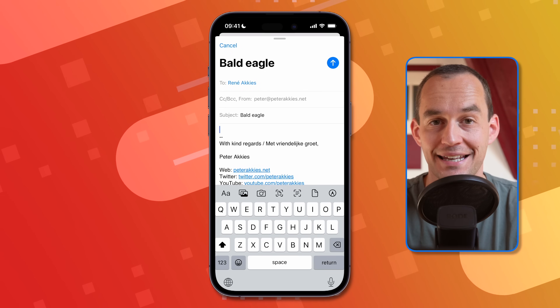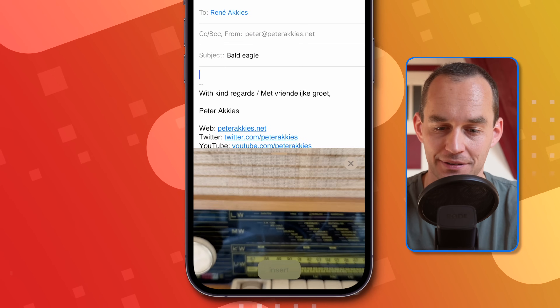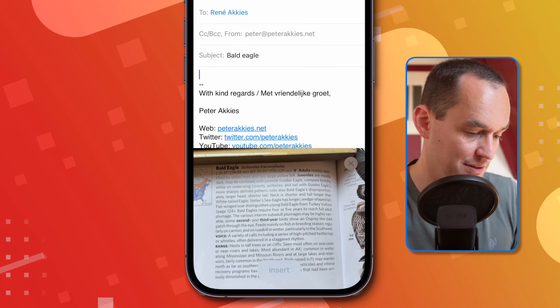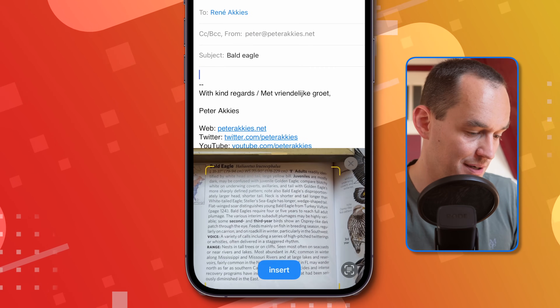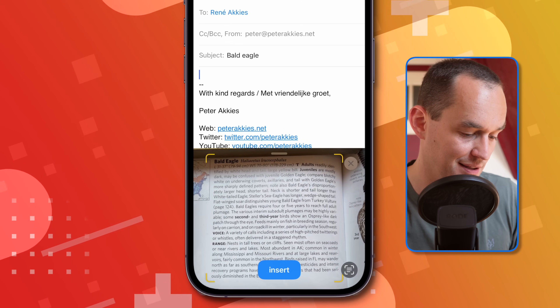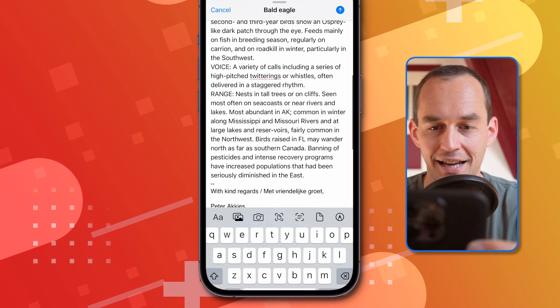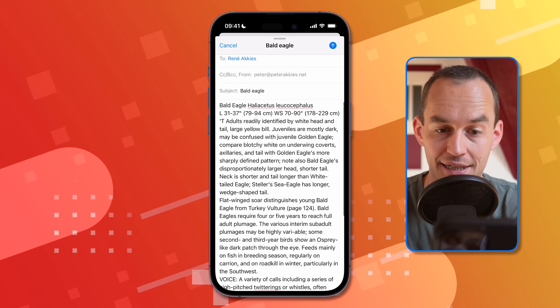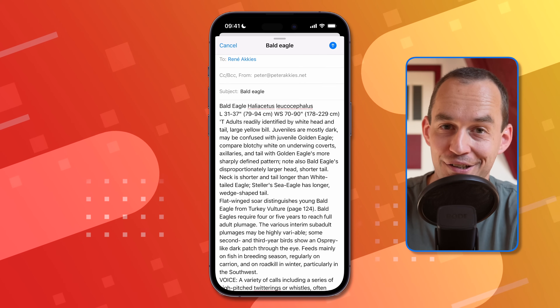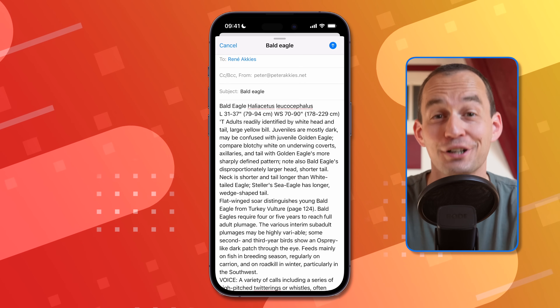Scanning text works the same way. When composing an email, press the Scan Text button, which is next to the Scan Document button. For example, I have some text about the bald eagle that I want to send. Press Insert and you'll see the text gets formatted pretty nicely — it's often not perfect, but usually good enough to send.